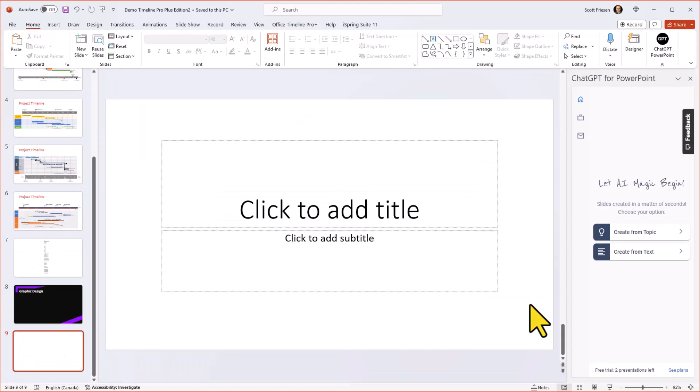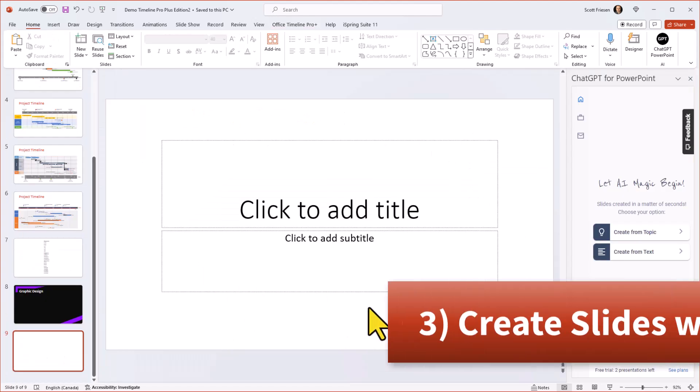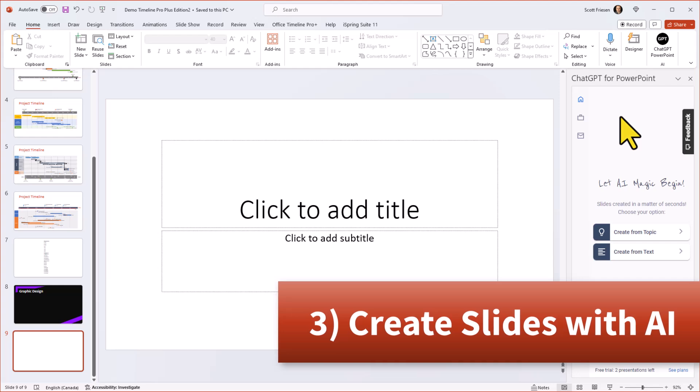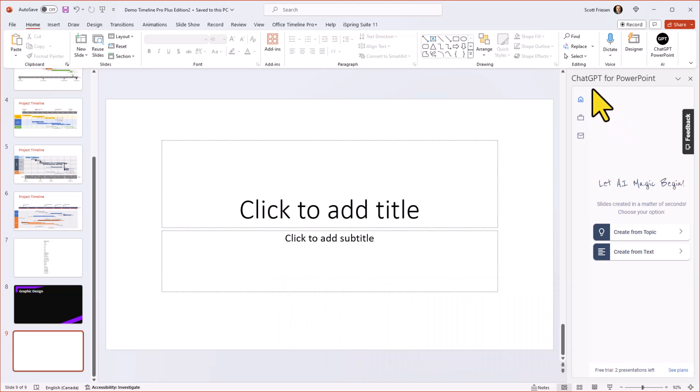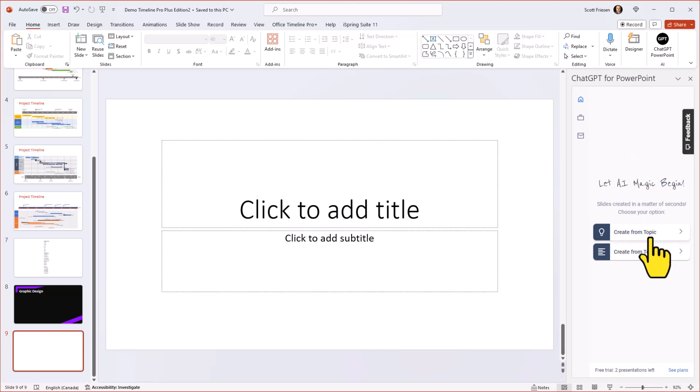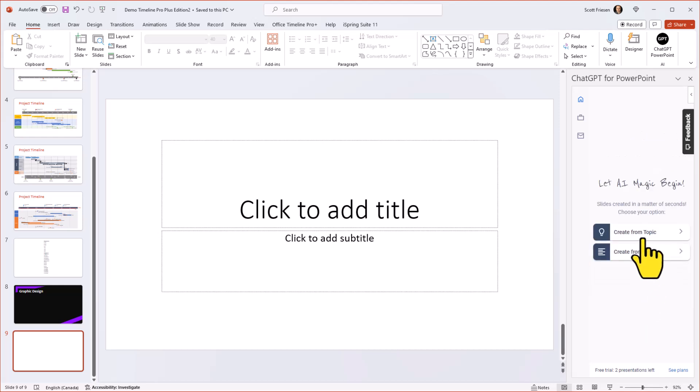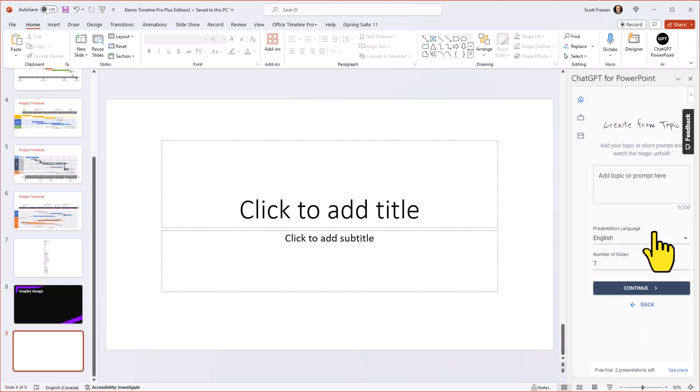Now, the third add-in in our list today is going to help prevent you from staring at a blank slide. And for this, we're going to take advantage of AI. ChatGPT for PowerPoint allows us to give a particular prompt or just a few set of instructions and create slides in a matter of seconds. To get going, we can either start from our own topic or if we already have some text or an outline, we can go and paste that in here. But I'm going to use this create from topic in our example today.